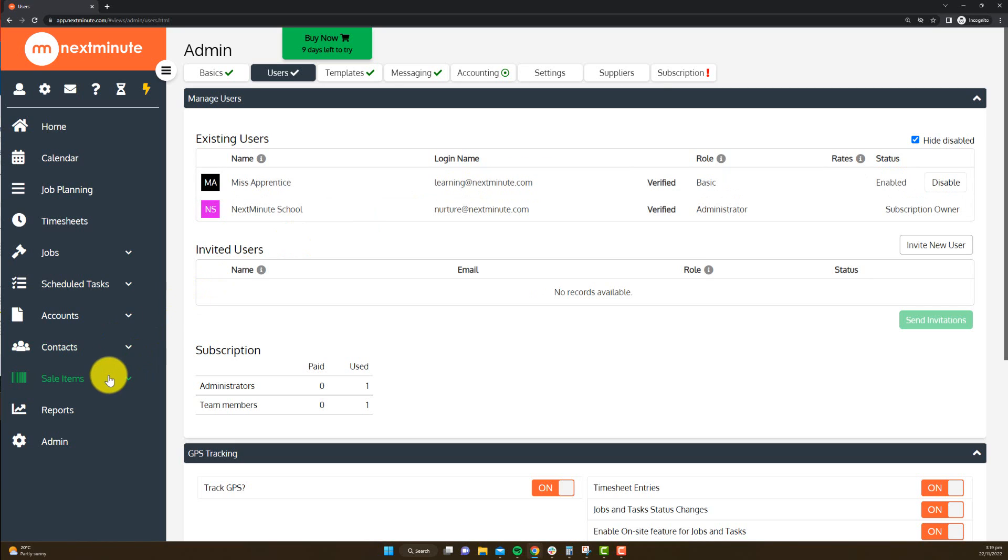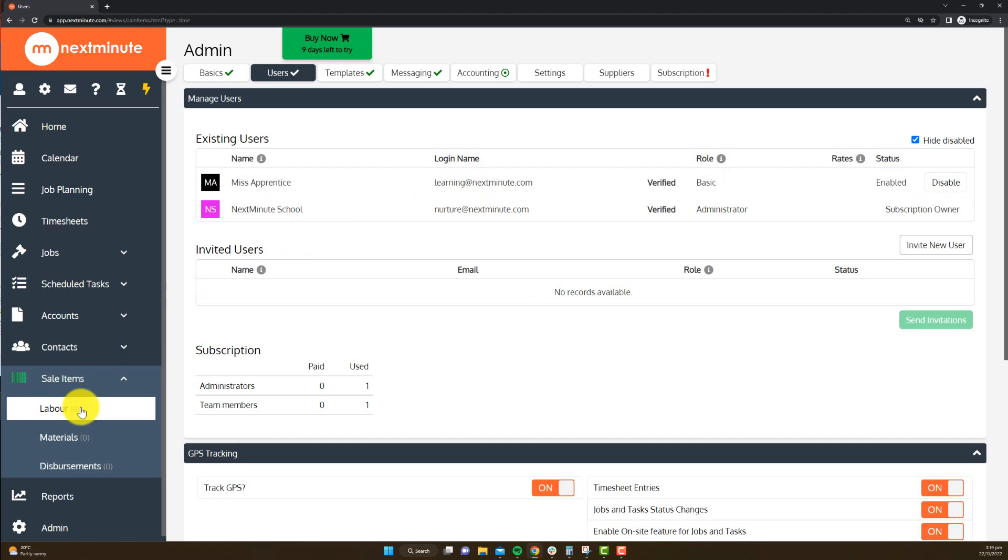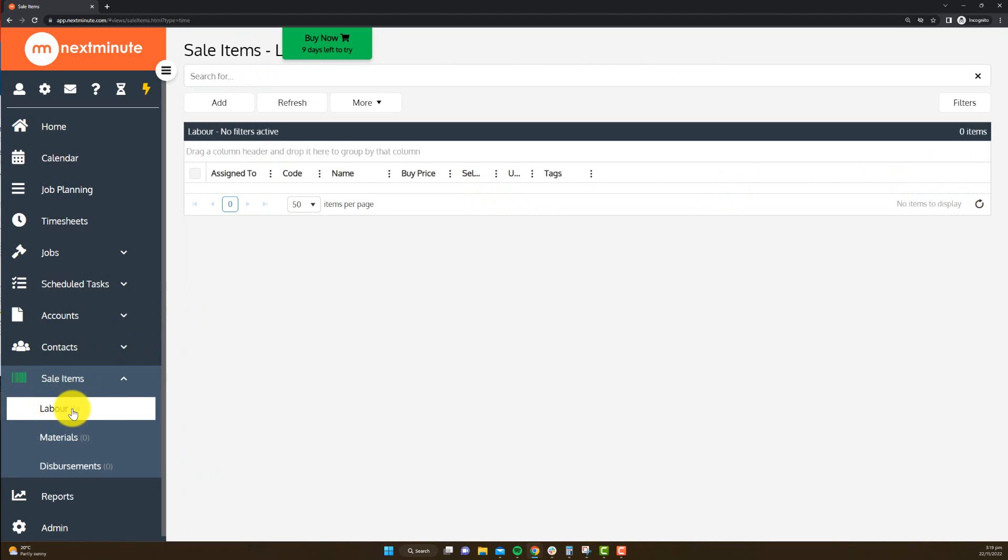Second to that, what you want to have set up is labor rates for that particular staff member. So that's what they cost you to run per hour, what you charge them out at per hour. Whether or not it's a quoted piece of work, that'll help you work out your profit margin at a later date.